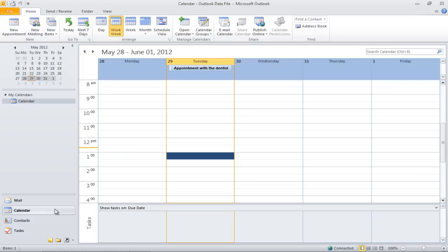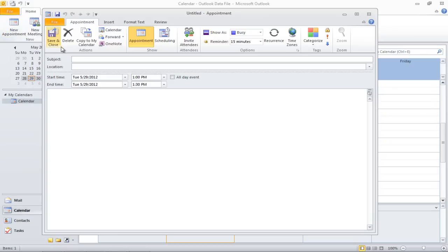Let's start by clicking on the calendar icon in the navigation bar. Once the calendar opens up, click on the New Appointment icon on top. With that done, a new window will appear on the screen.